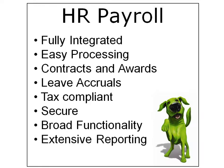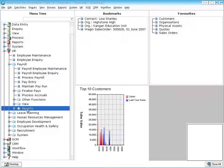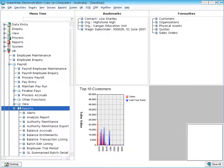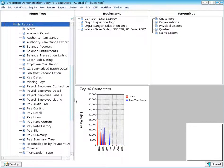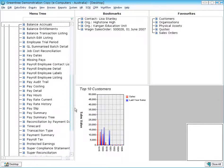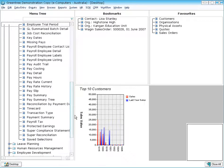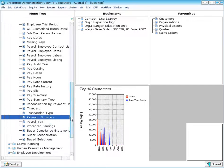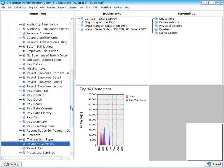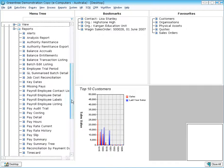Payroll also comes with extensive reporting. As you can see under the payroll reports menu here, there's more than a swag of reports that come standard with Greentree payroll including superannuation reports, payroll tax reports, payment summary reports, all different types of reports.